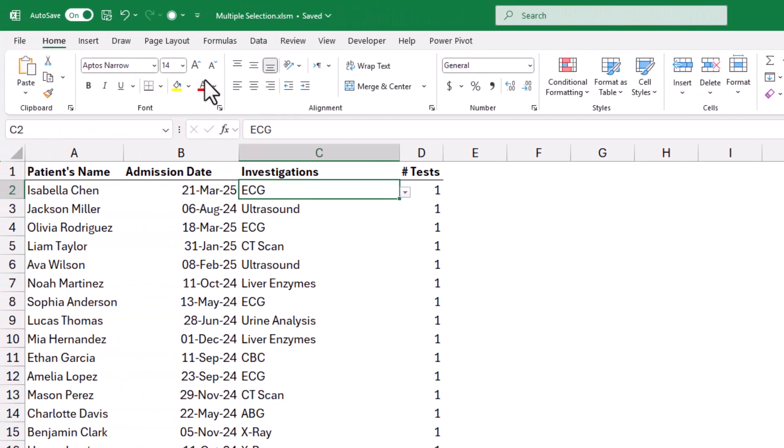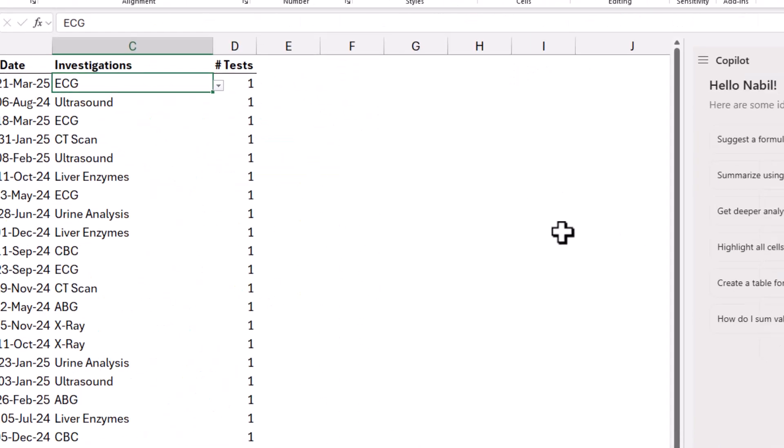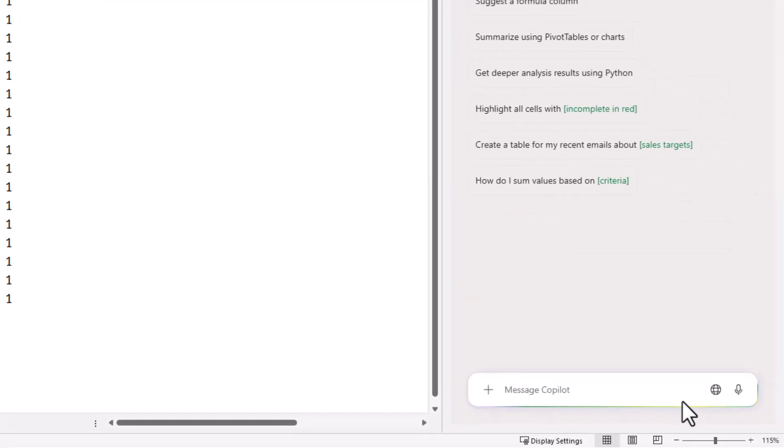Note that this workbook is saved online to my OneDrive, and Autosave is turned on. In the message Copilot, I'm going to write a prompt, and in my prompt, I said, I have some data validation drop list in the range C2-C21. I need a VBA code that allows multiple selection from the drop list in any cell in the range C2-C21.